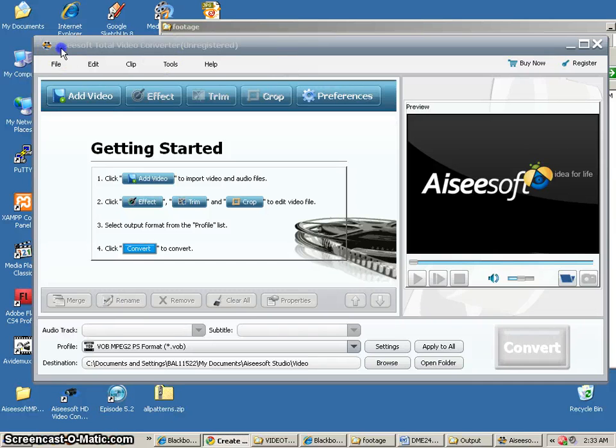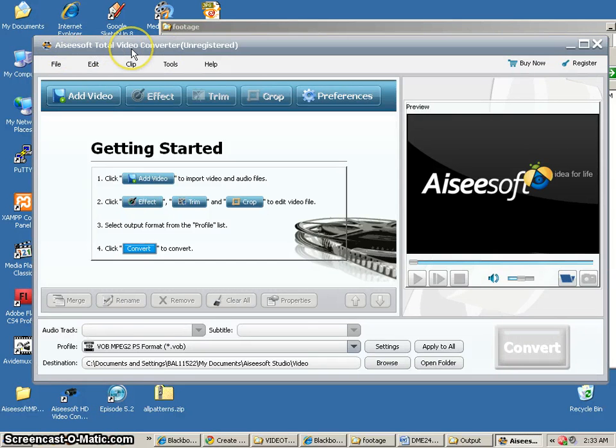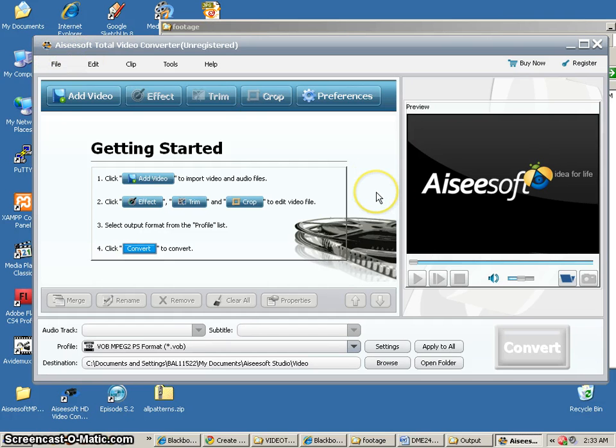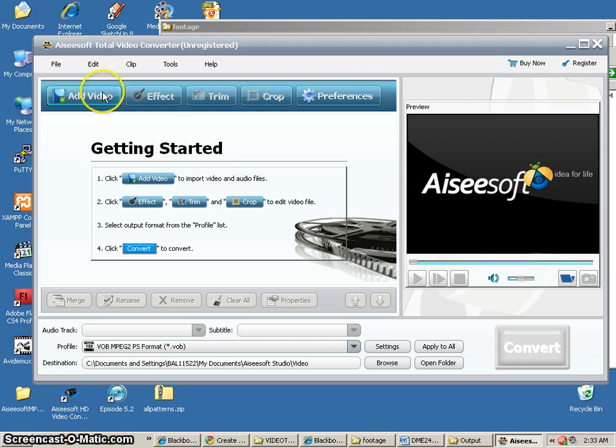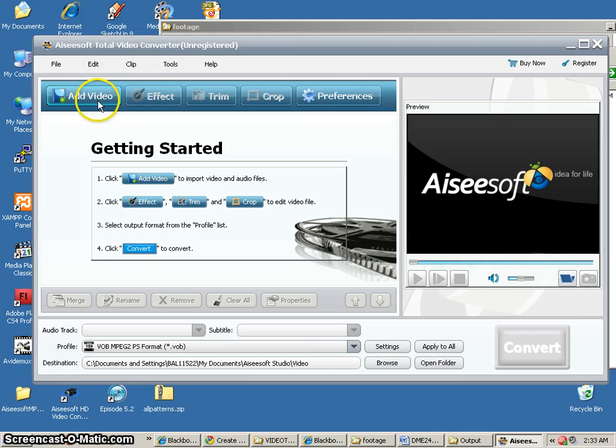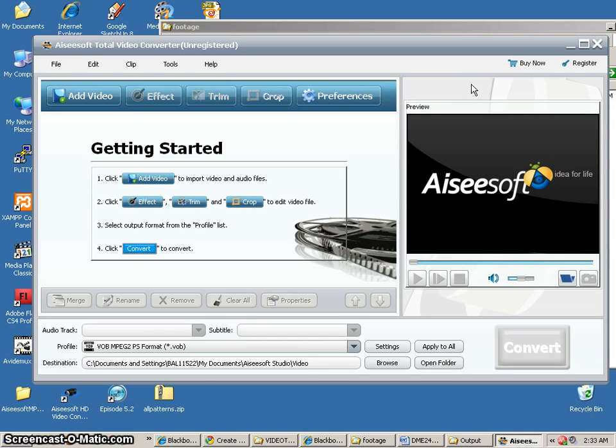In this video, we're going to take a look at Aiseesoft Total Video Converter. You can download this from their website, Aiseesoft. You do need to wade through all the different files to find the exact right one, but this is the Total Video one, and it's unregistered. I think it's like $35 or something like that, but it's not too expensive.